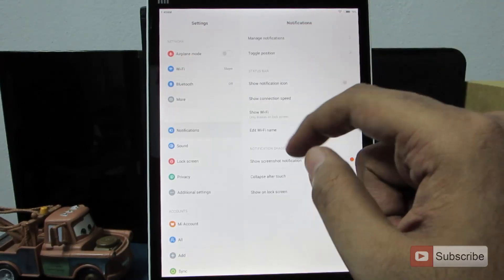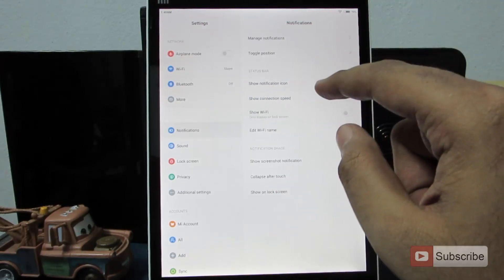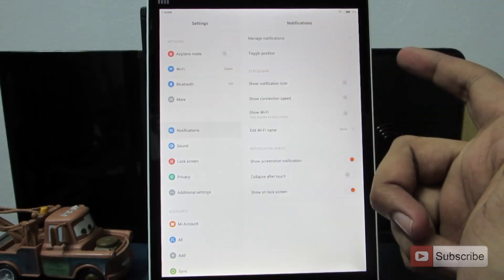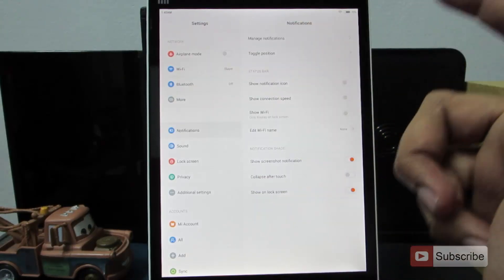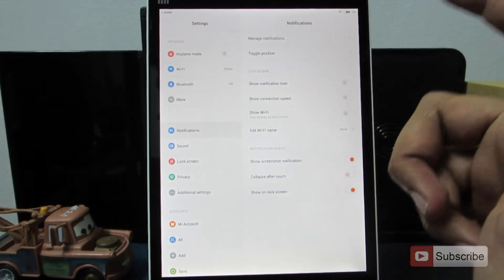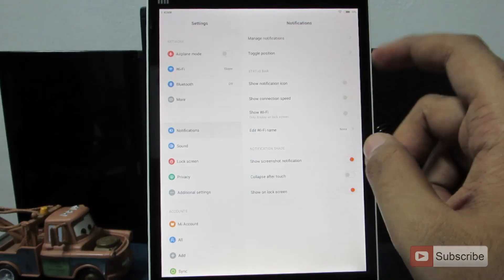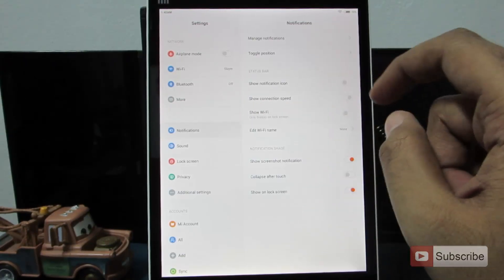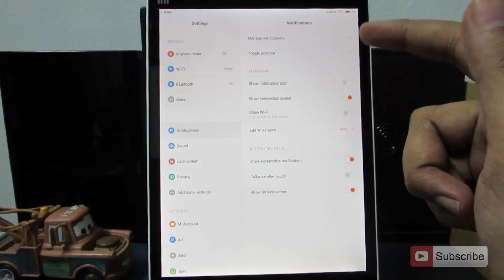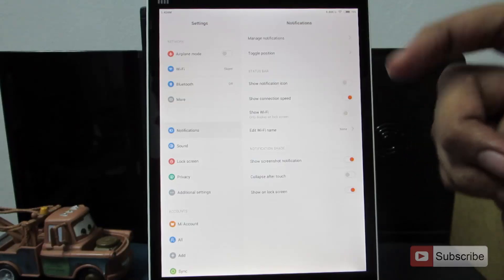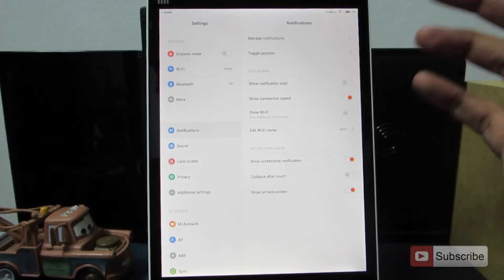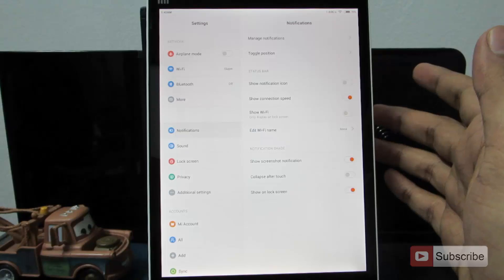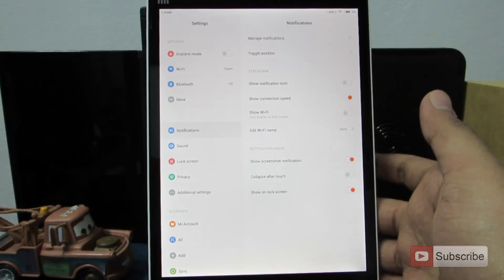In toggle positions you can rearrange the toggles. You also have the option to show notification icons, and a useful option called show connection speed — once enabled, you can see your network usage, that is the amount of data currently being downloaded or uploaded.